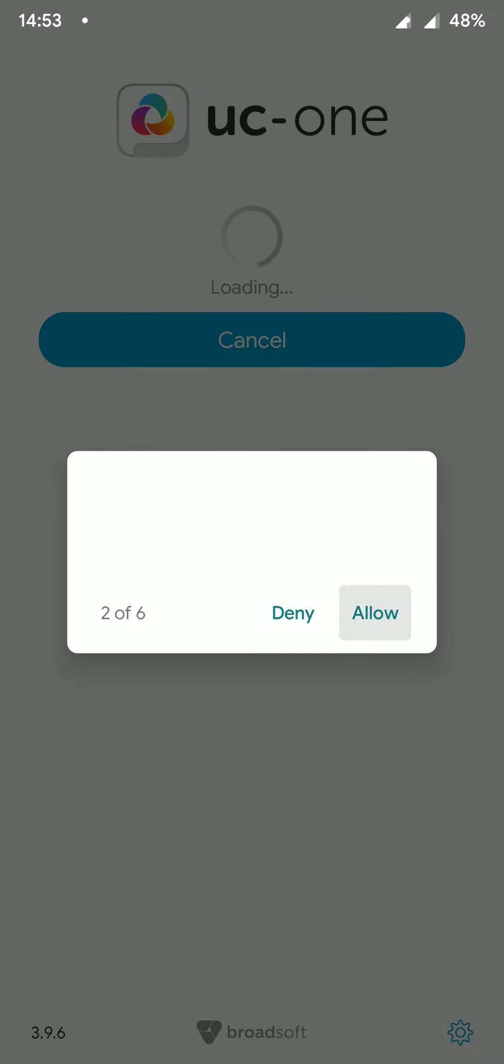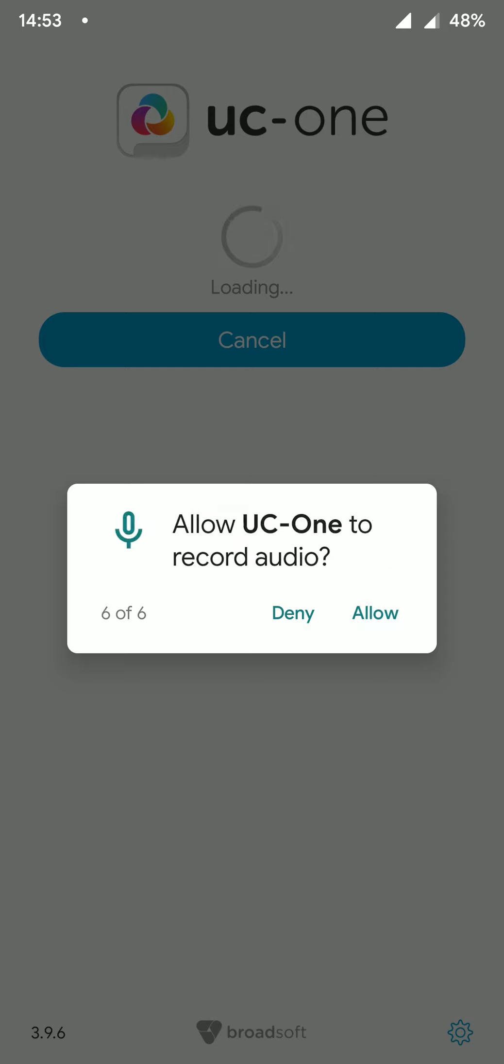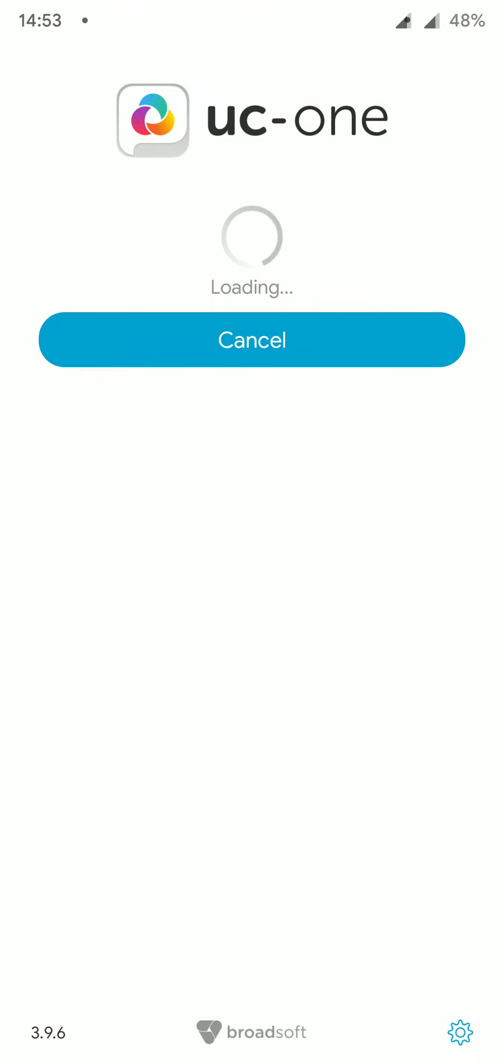The app will then request permissions. Please accept all of these to ensure that the app functions as expected.